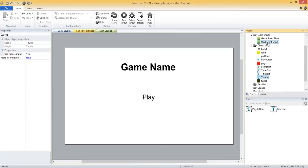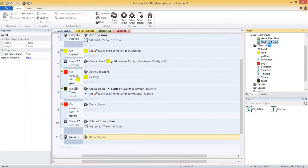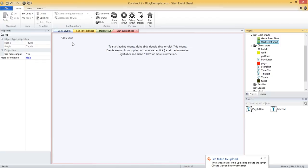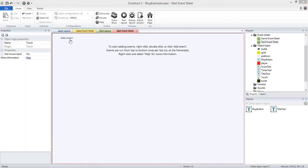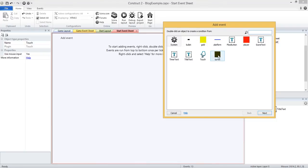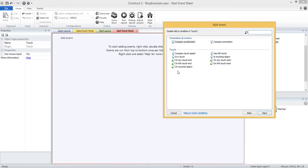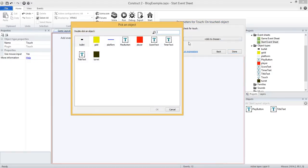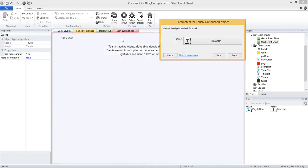And now let's open the start event sheet. And we just need to add that simple logic for when we click on the play button, we go to our game layout. So let's add event. And we're going to do the touch, on touched object. And then we want to select our play button. So when we click our play button, that's going to be the event.